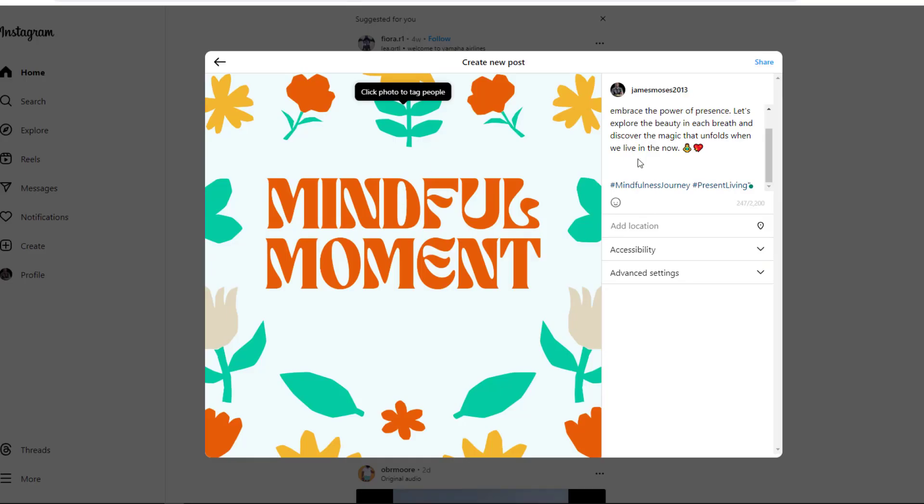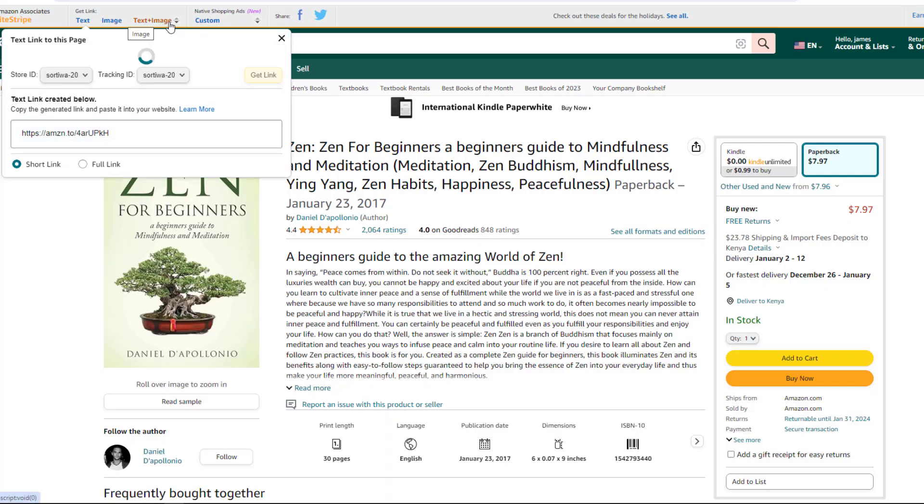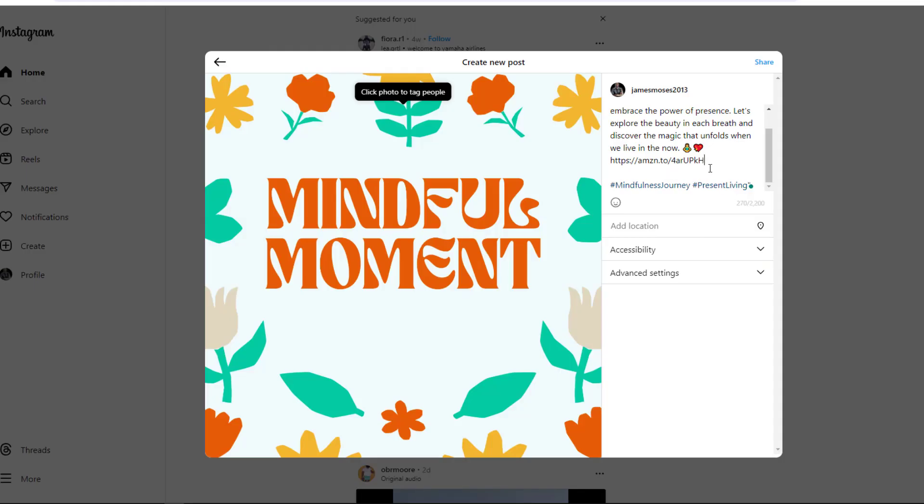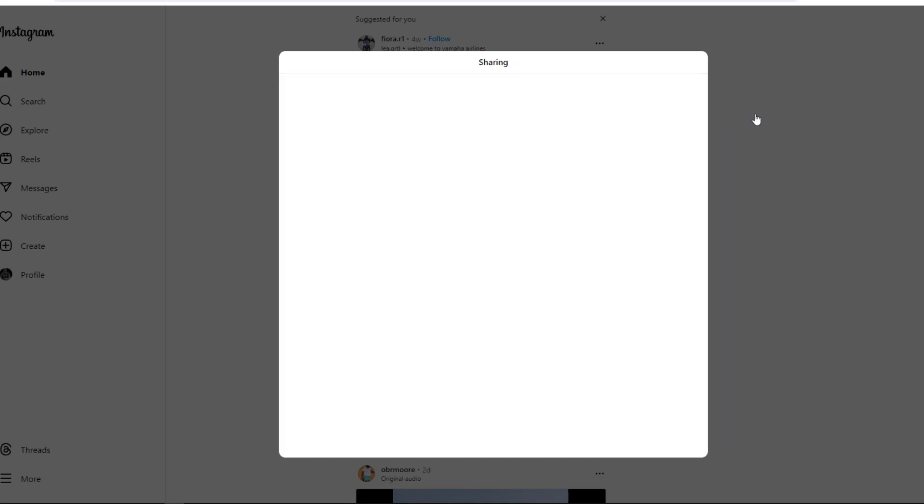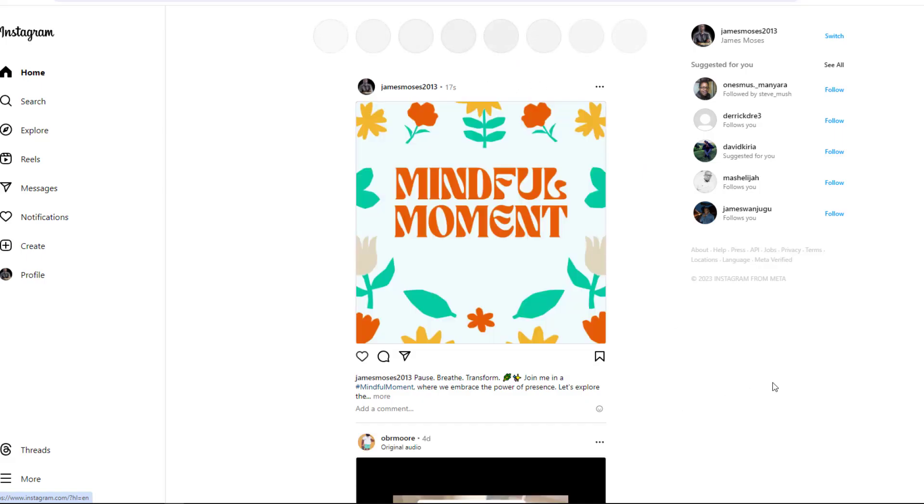There's also another option where I can pick the image plus the text, but for Instagram, since you already have an image, I will just select the text. I will then copy this link into my Instagram post. Once it's done and everything is ready, I'll click on post.